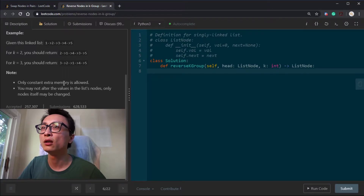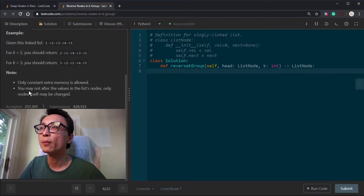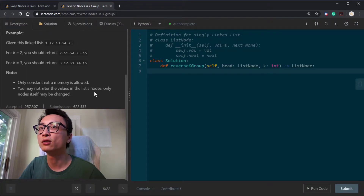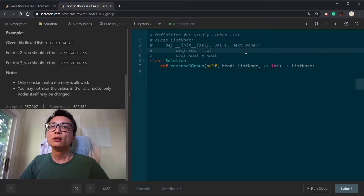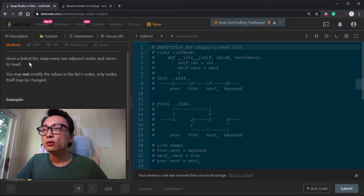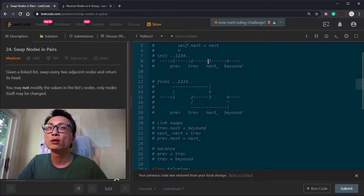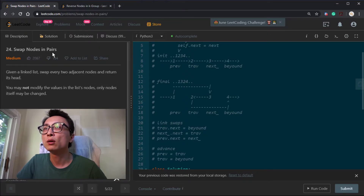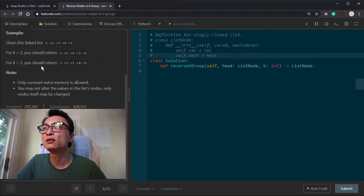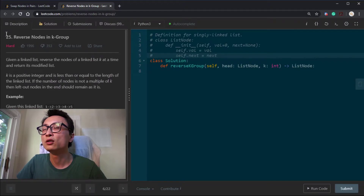The problem says we should use constant extra memory, so there's no making a copy of the whole thing, and we may only alter the links, not the values. It's pretty similar to the prior question 24, where we are basically doing swap nodes in pairs — it's the K=2 case for this more general question — but the big idea is the same.